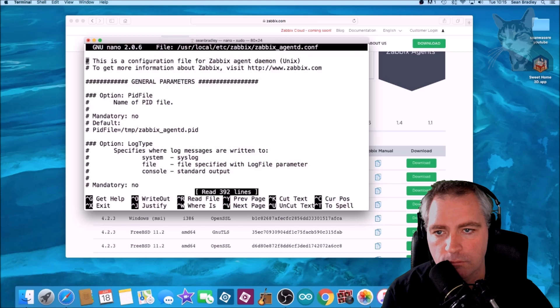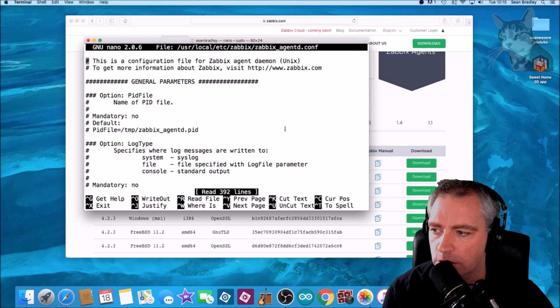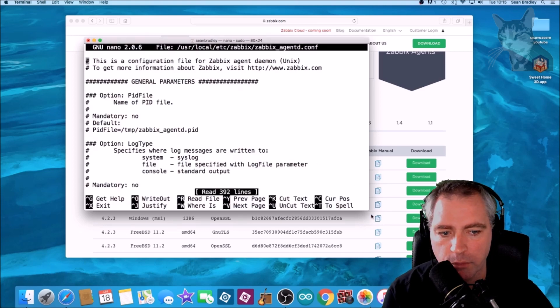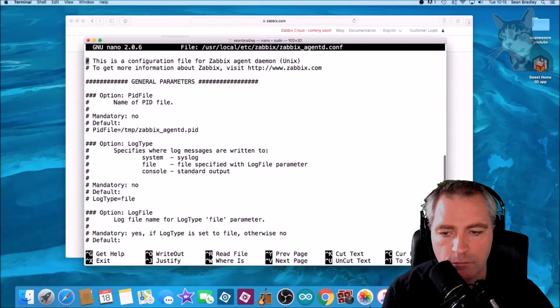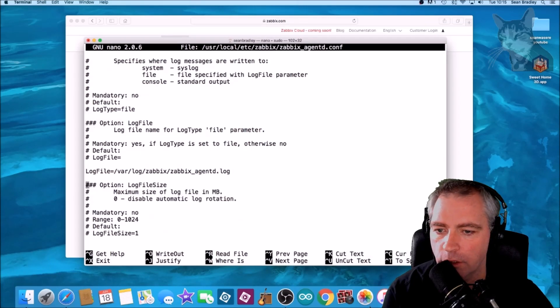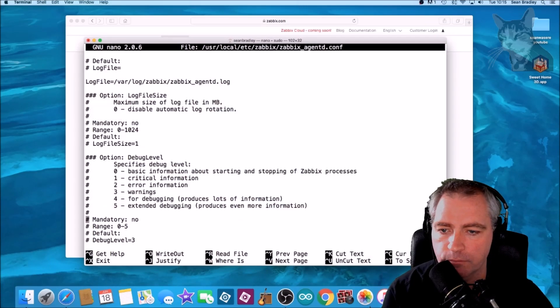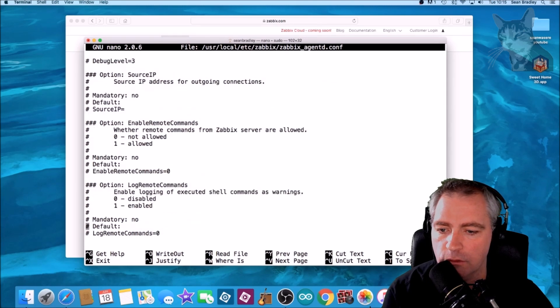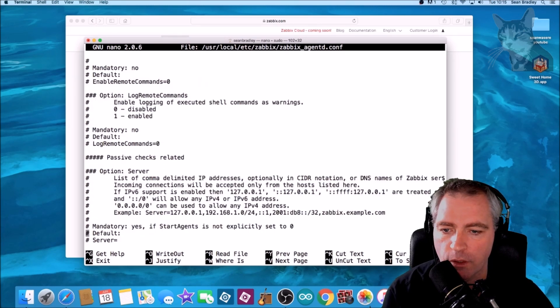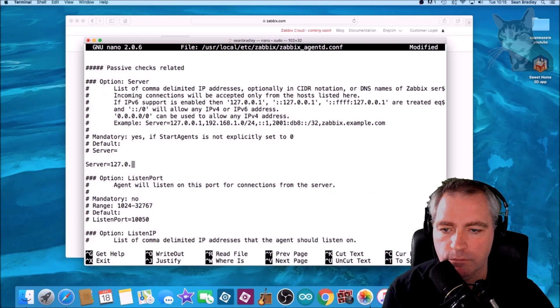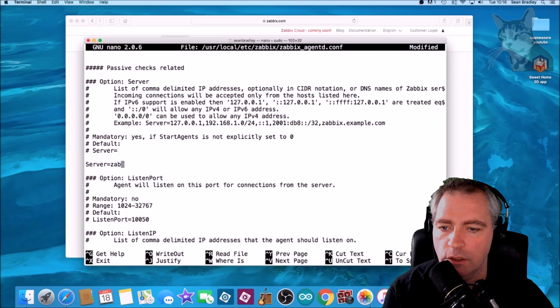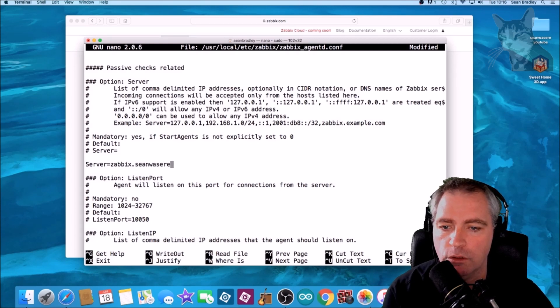Okay, let's just make that a little bigger. Scroll down till we find server. This is our Zabbix server. Okay, here it is. The Zabbix server is zabbix.shawnwazier.com.